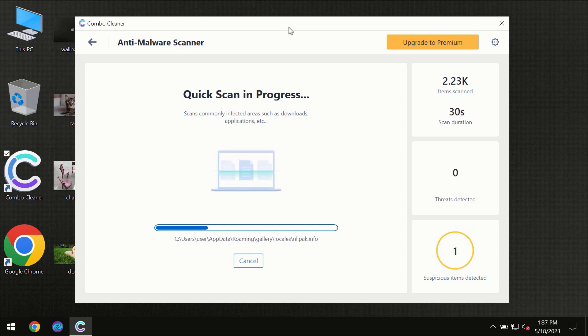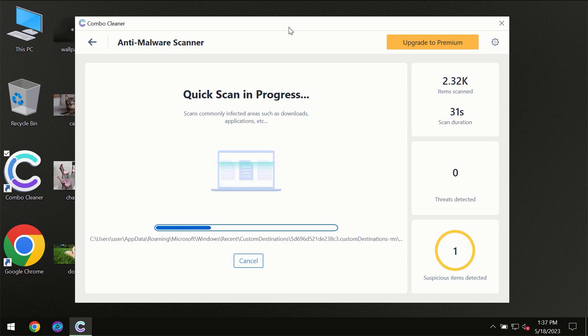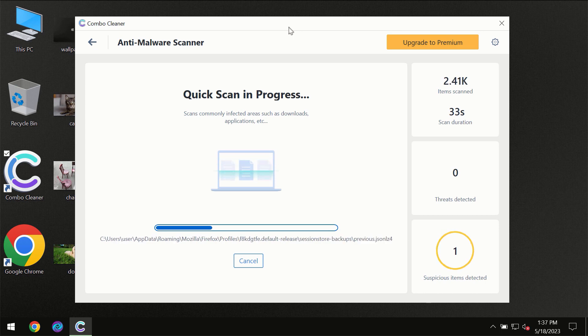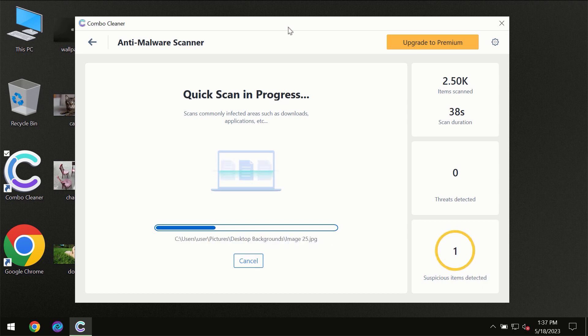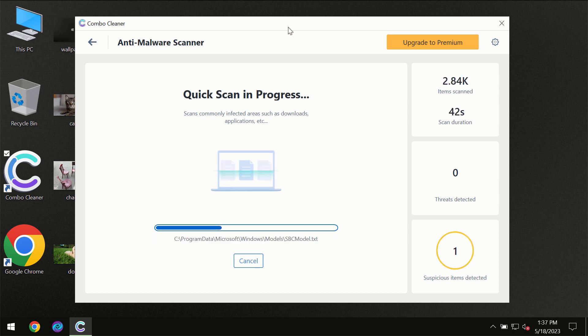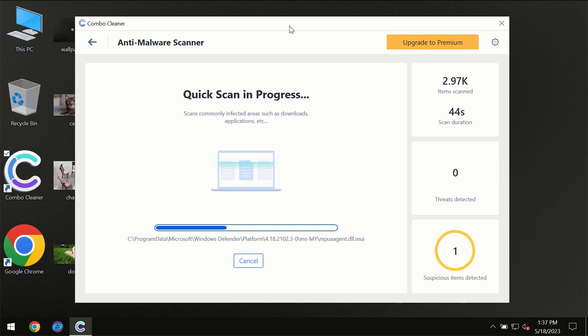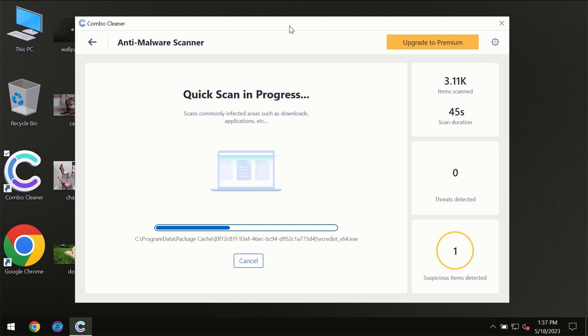Then the scanning itself will take place. The scanning duration depends on various factors: how infected the computer is, how many hard drives are being scanned at the same time, and other factors too.